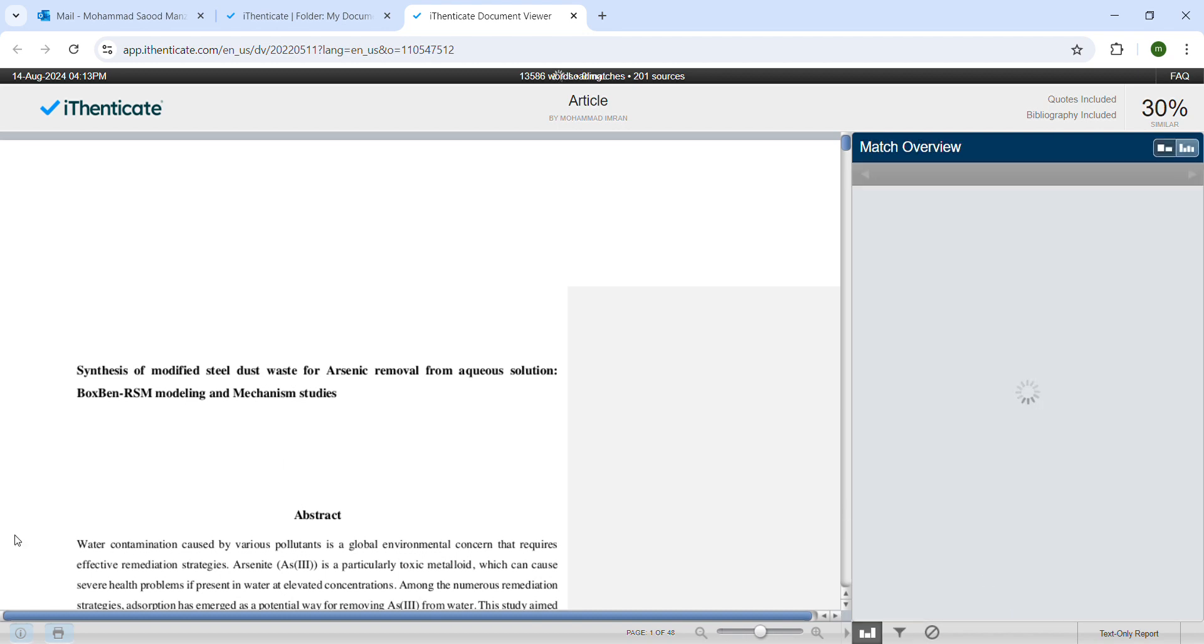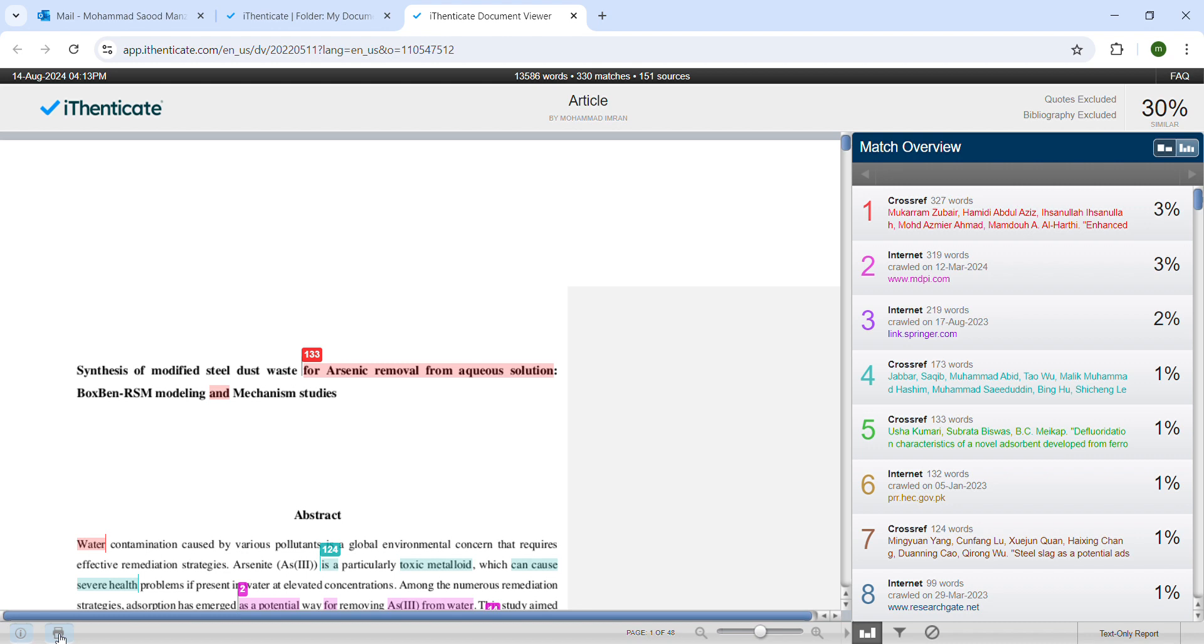For seeing the full report, we can just download the PDF. So this was all about checking the plagiarism, or you can say checking the similarity or the infringement, using the software which is called iThenticate. We have other software also like Turnitin. This was all about the plagiarism checker. Don't forget to like and subscribe.